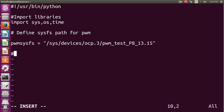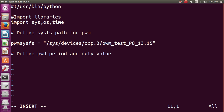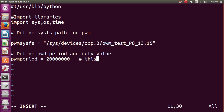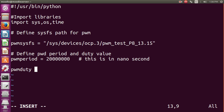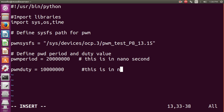After defining the sysfs path, we define the PWM period and duty values. We use the variable PWM_period initialized to 2,000,000 nanoseconds. Then we define PWM_duty, using 1,000,000 nanoseconds — that is 50% of the period. Both values are in nanoseconds, and these are important for the PWM square wave signal.